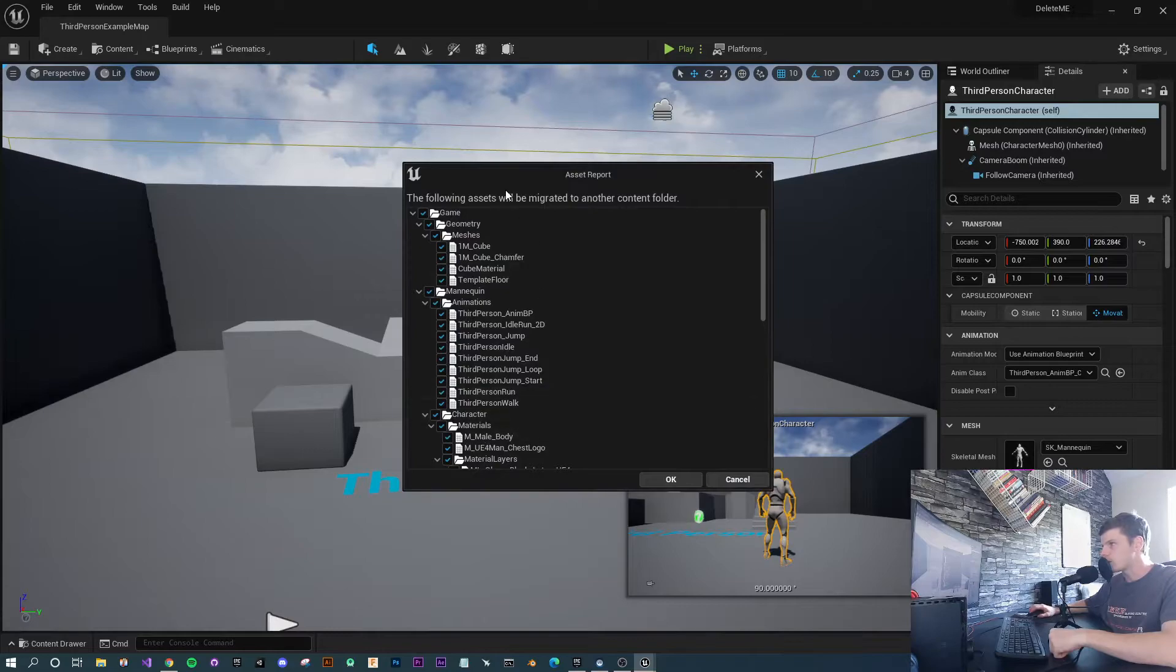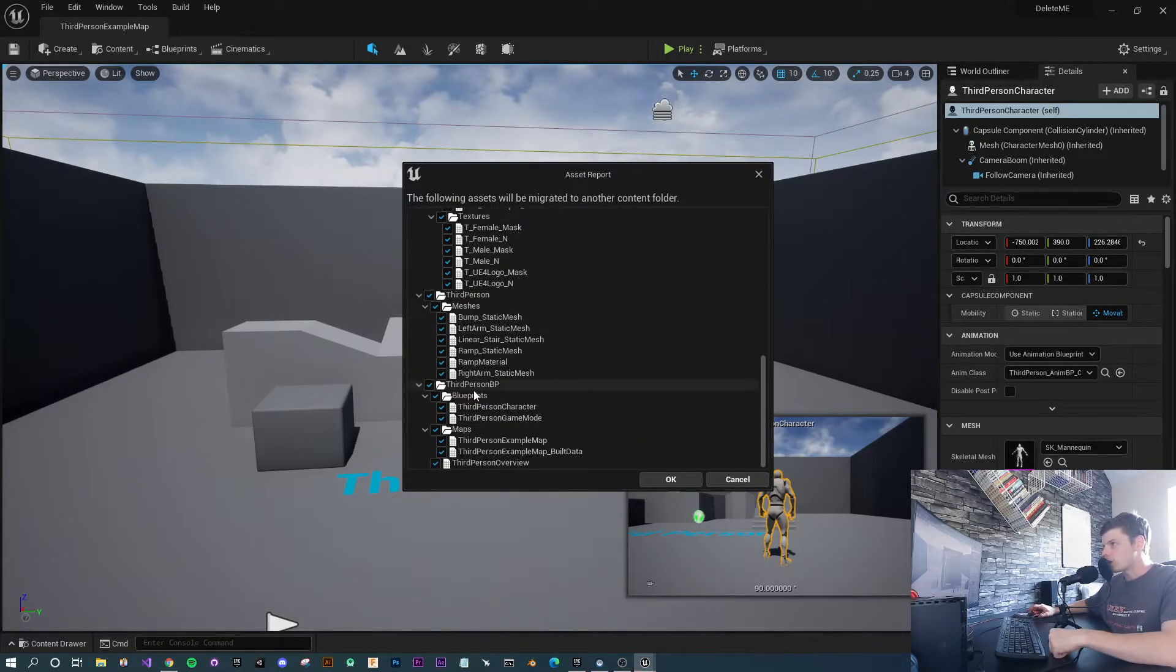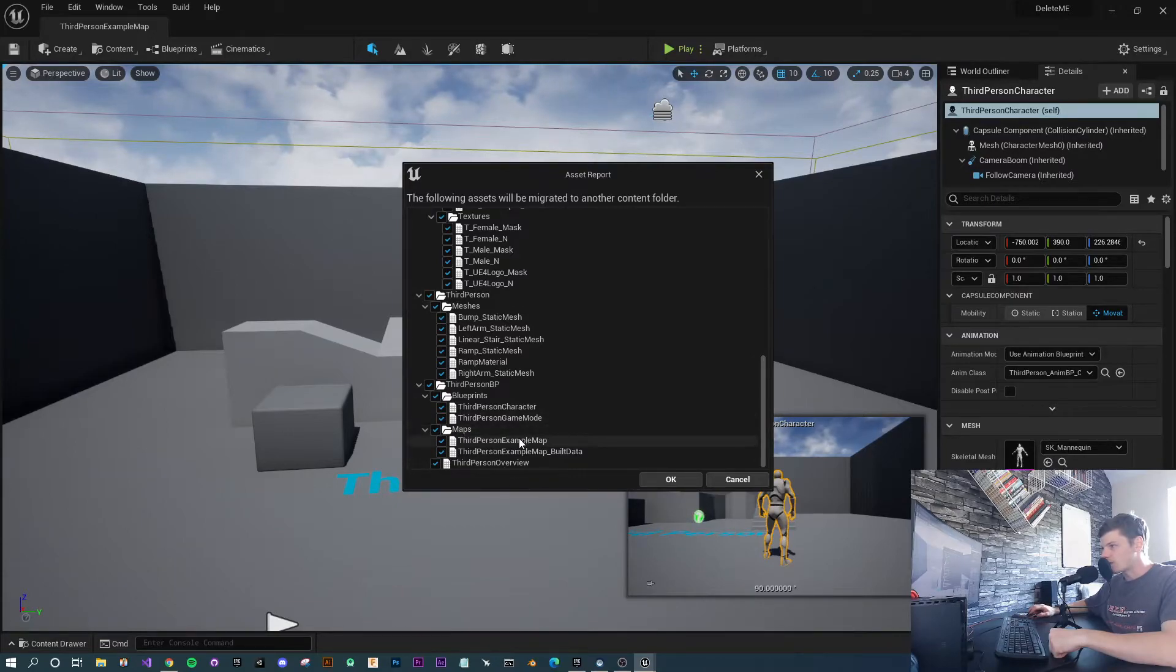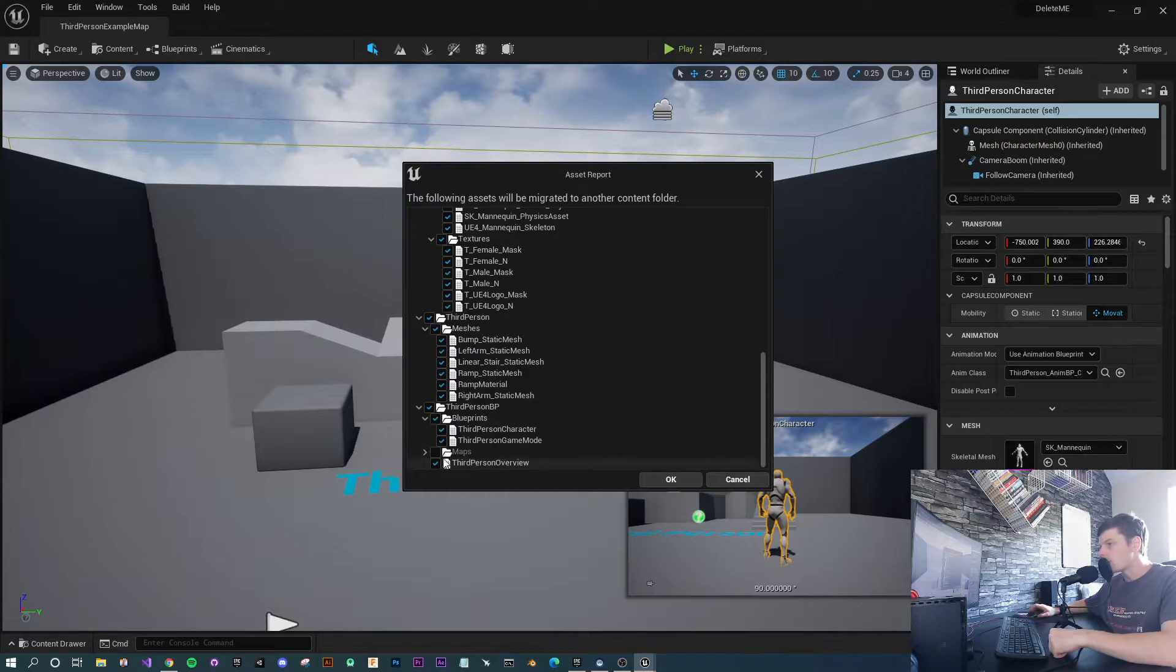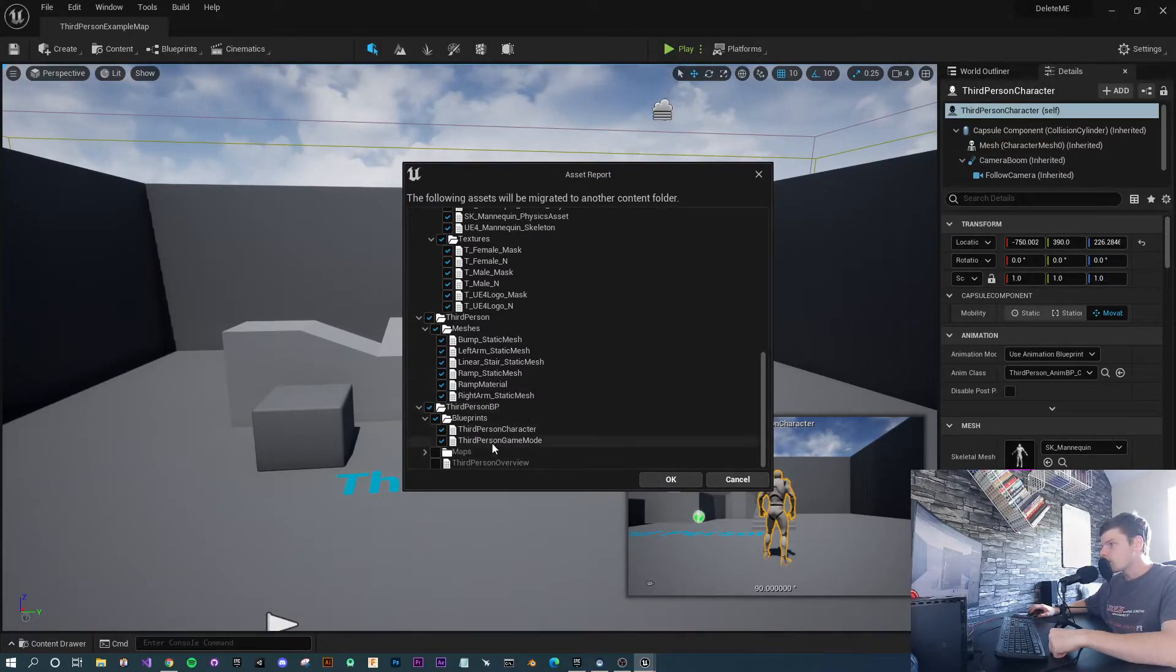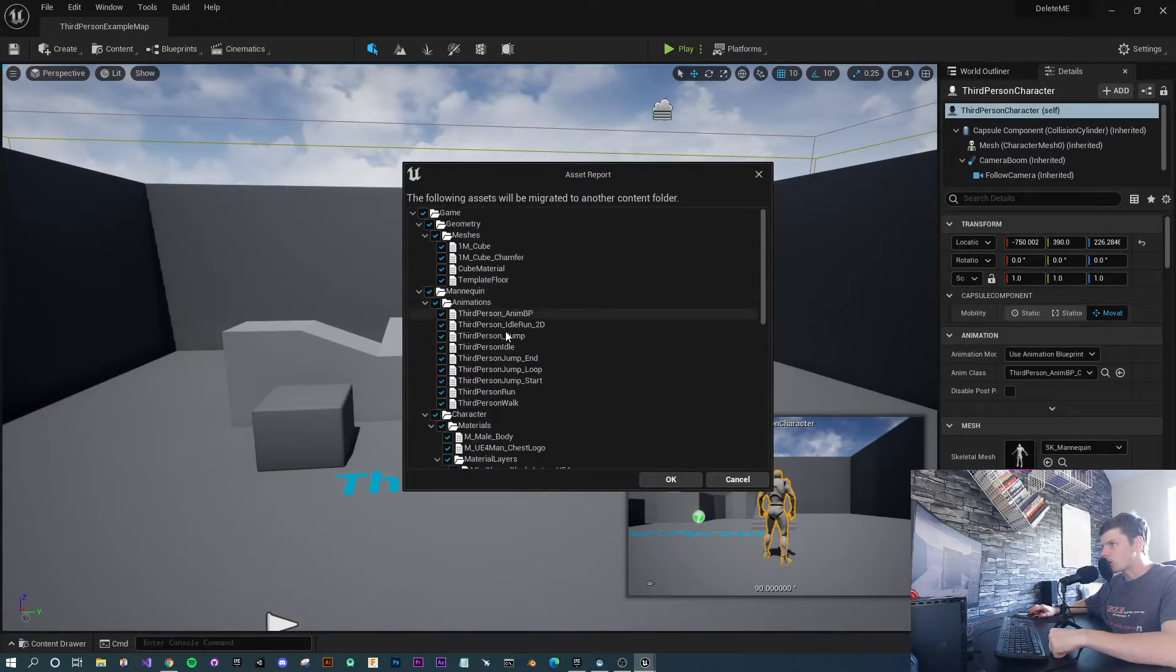Now, this is going to give you the option to untick any bits and pieces that you might not actually want. For example, the map—I don't want the map files, so let's get rid of those. And the overview, I don't really need the overview either. You've got game mode and all that sort of stuff. You can get rid of anything you don't need at this point.